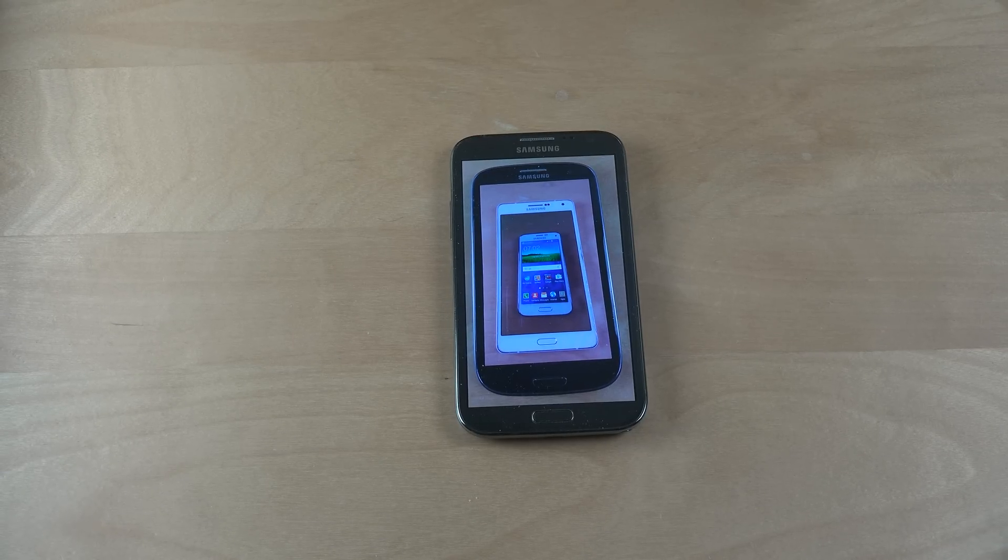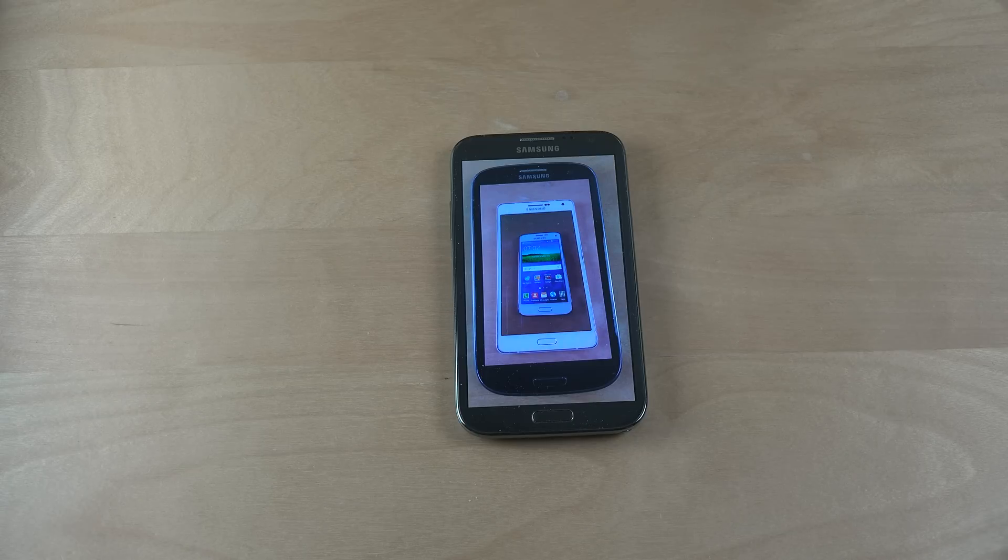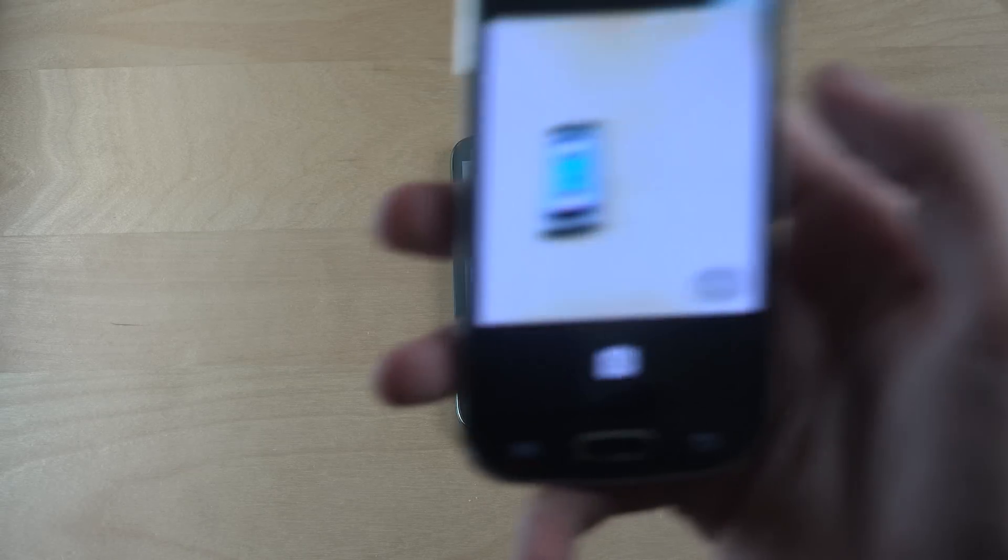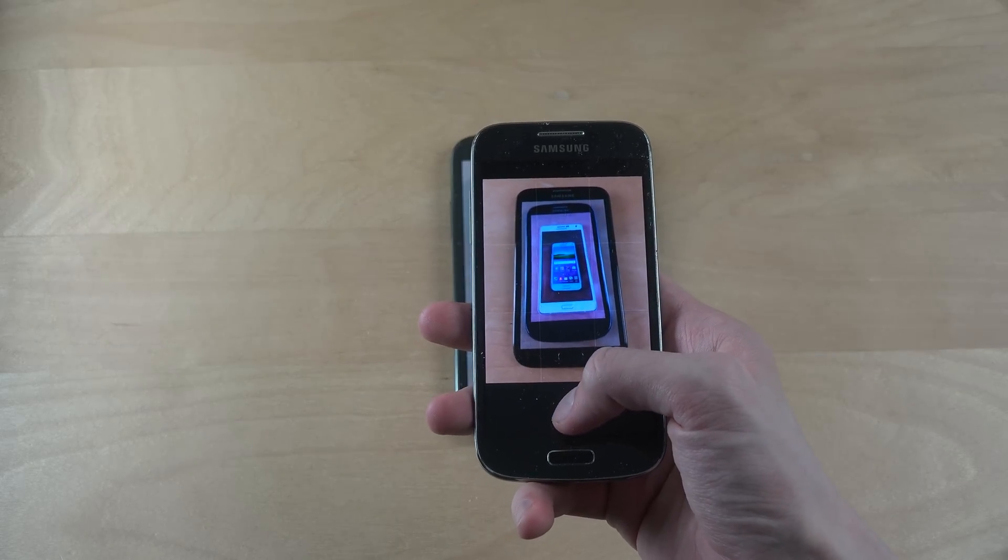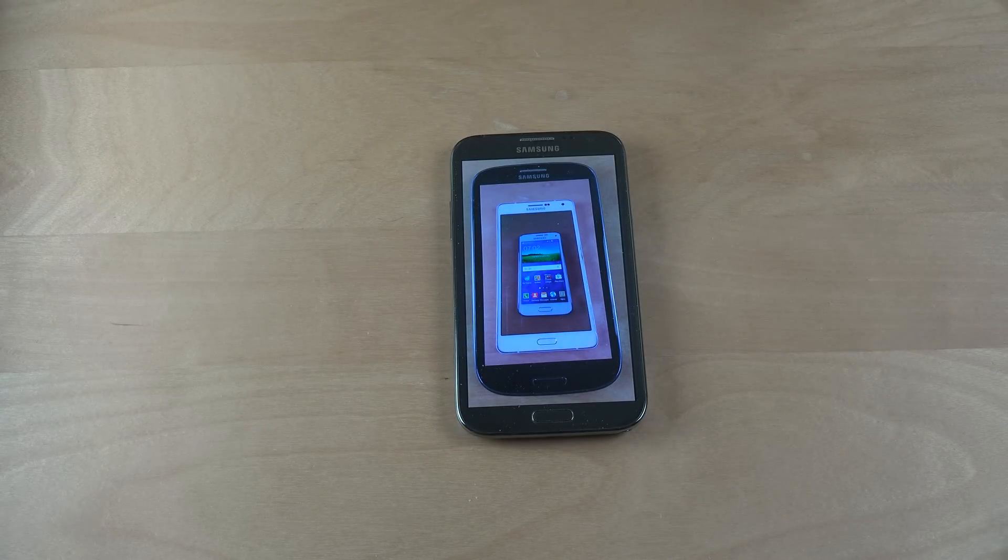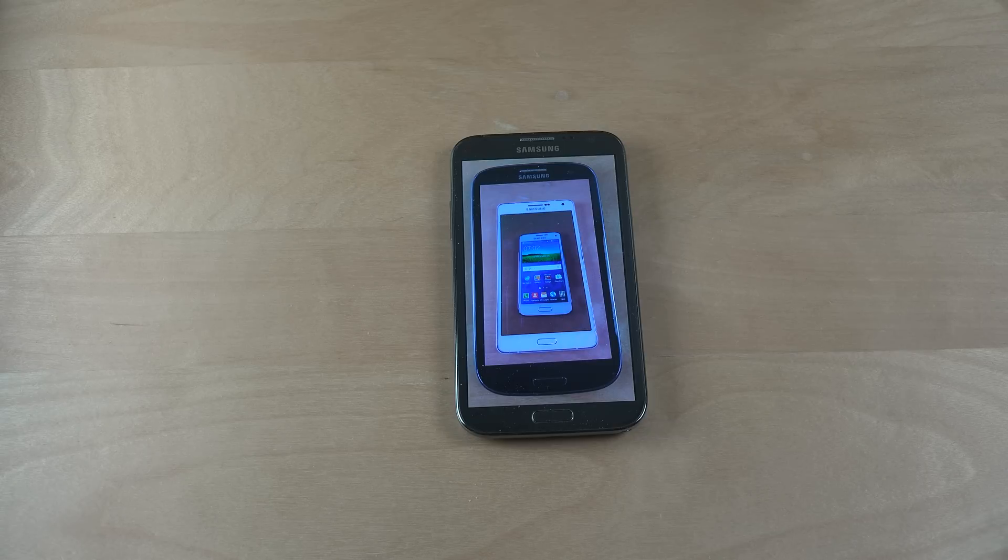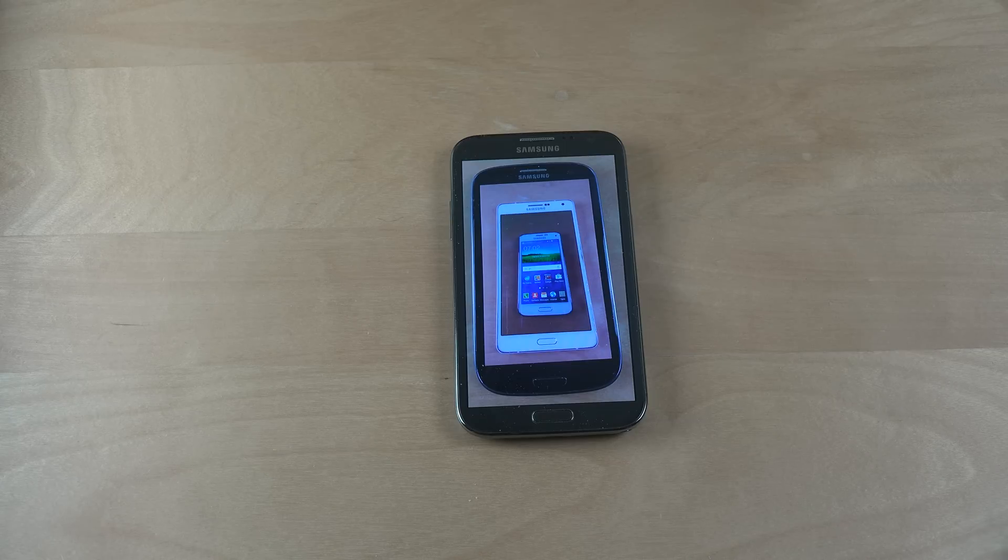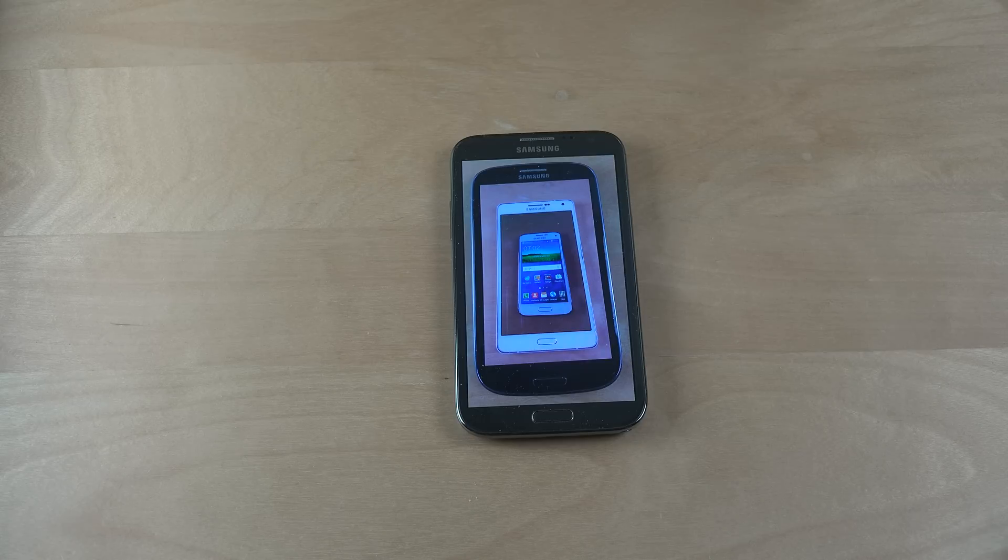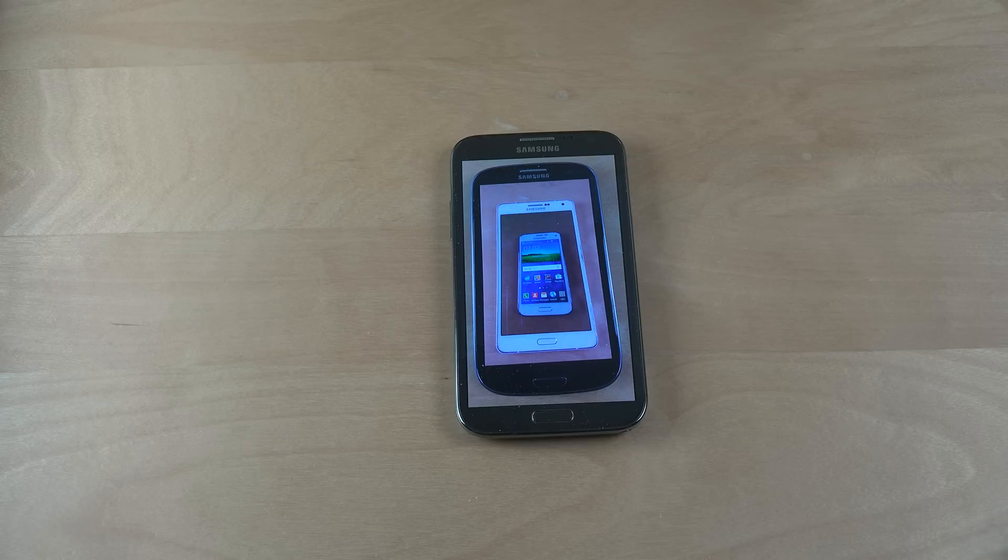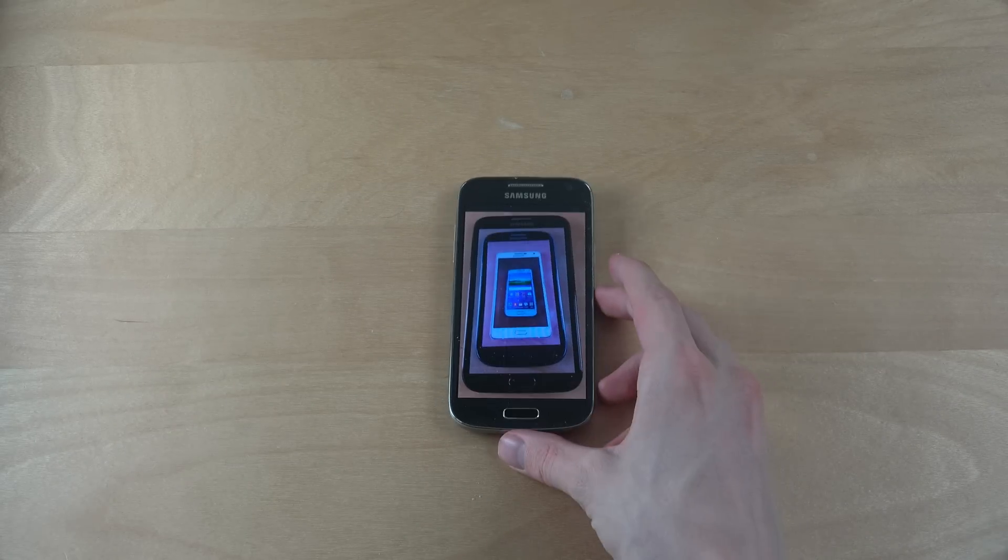So up next we do have the S4 mini. Let's see I need to find the picture. It's getting a bit confusing because it's so like deep inside.